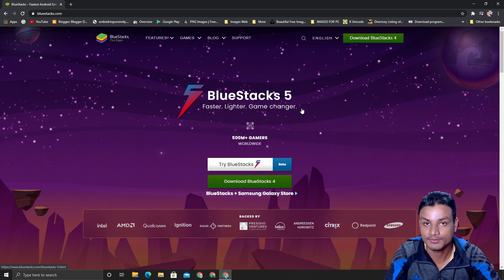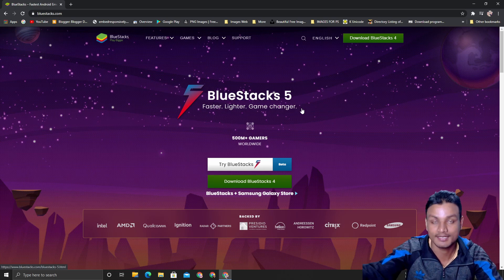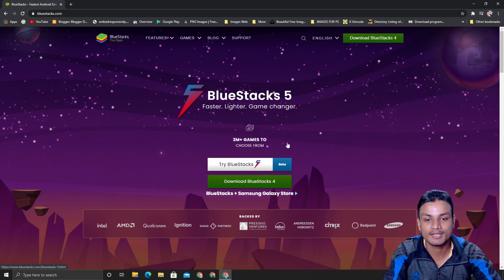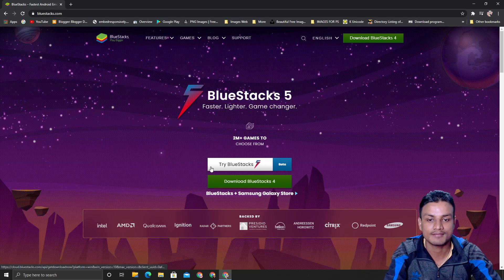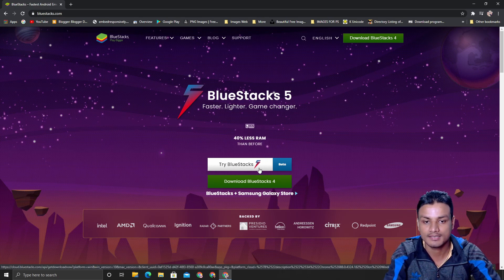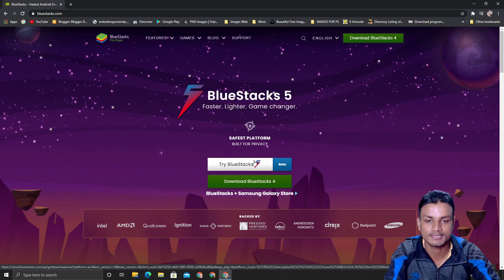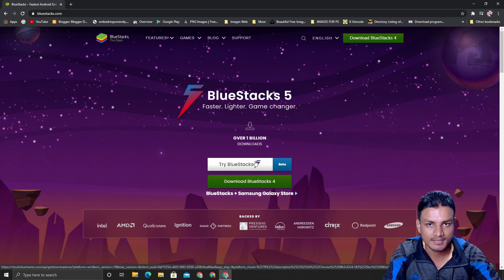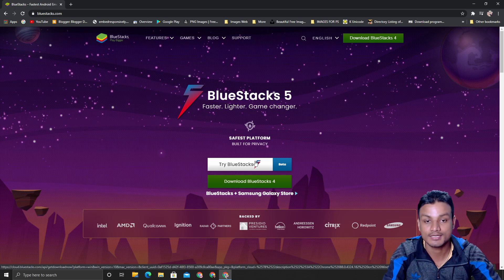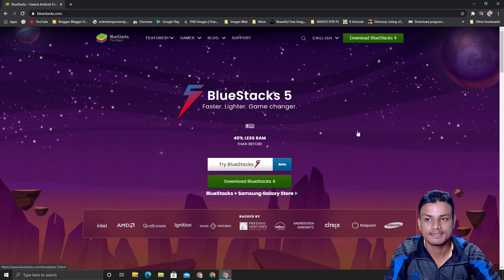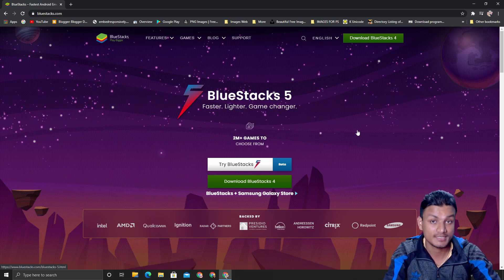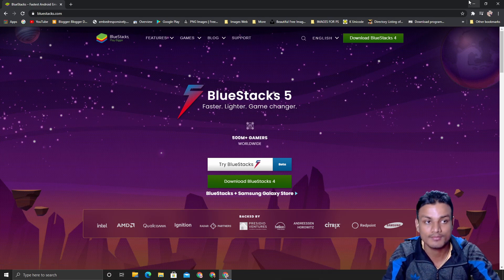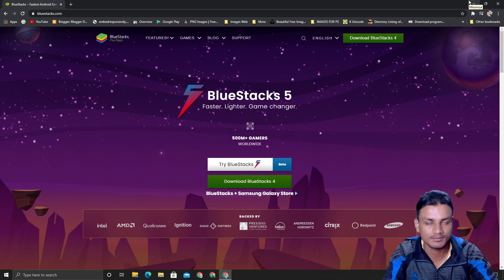As they say here, faster, lighter, and game changer—it is actually 100% true based on my test. To get BlueStacks 5, just click on Try BlueStacks 5 Beta. As of now, this is in beta, which means it's not stable, but it's still very impressive. Download this if you want to try right now, but if you want to wait for stable, just wait.